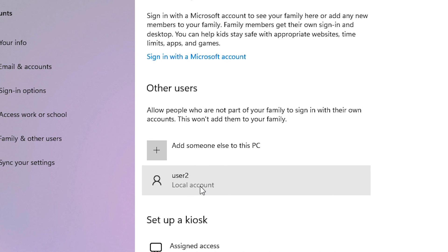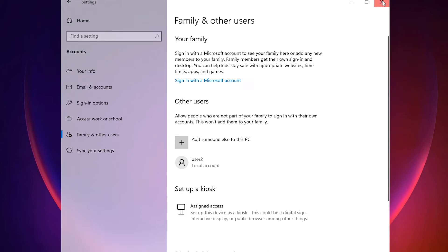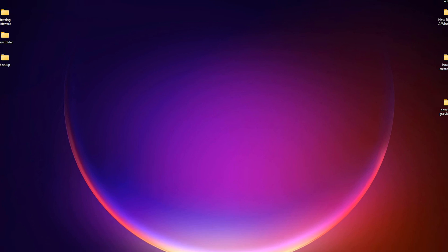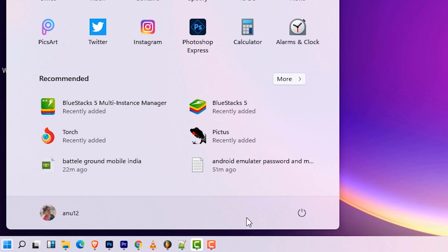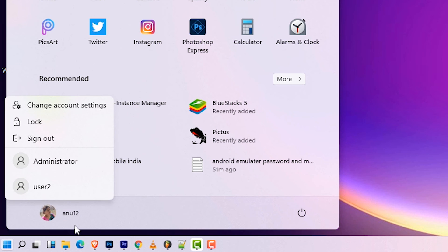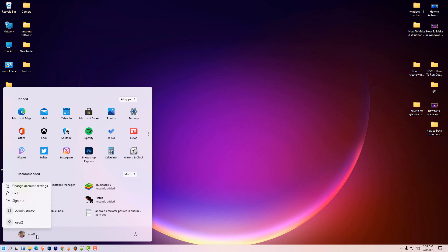Your user account is now created. To switch to it, go to the Start menu, click on your current user account, and you'll see the new user account listed. Click on it to log in to the new account. That's the simplest way to create an account for your family or friends.